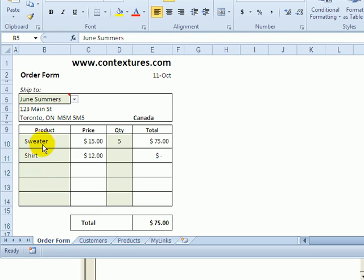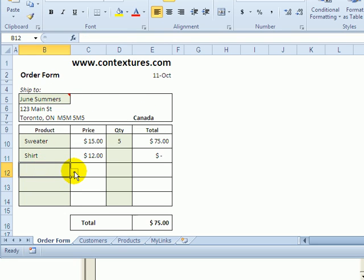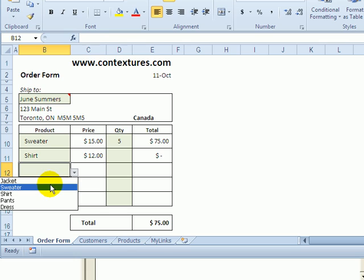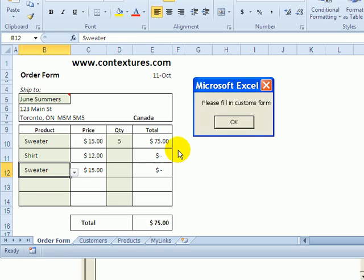But we also want them to enter products. So if they've selected a customer from Canada, and now come down here and select a product, they're going to keep seeing that message every time they change the worksheet.